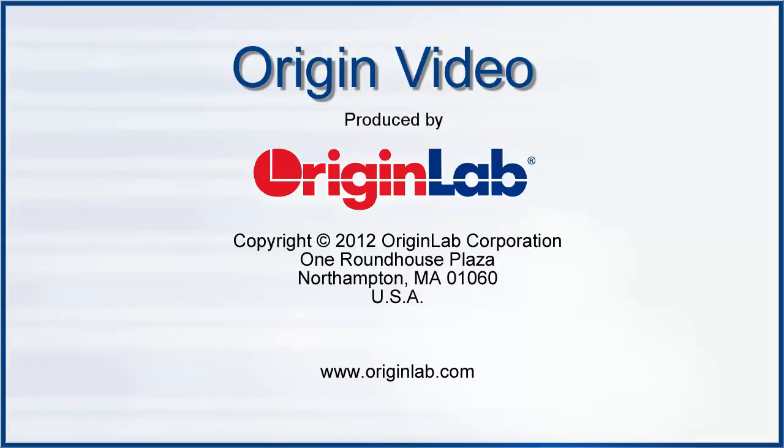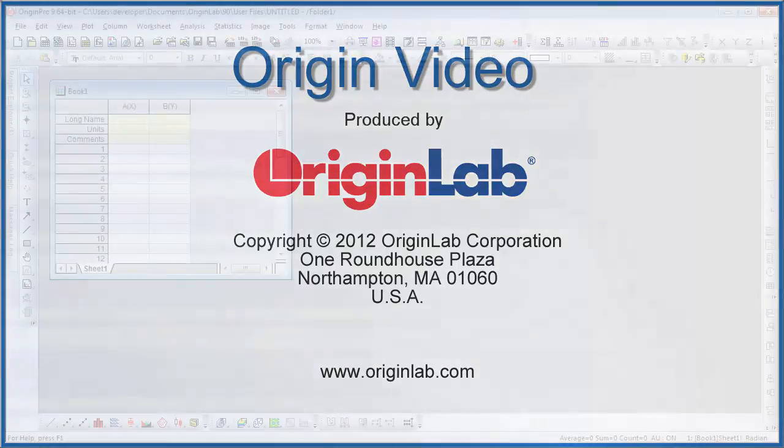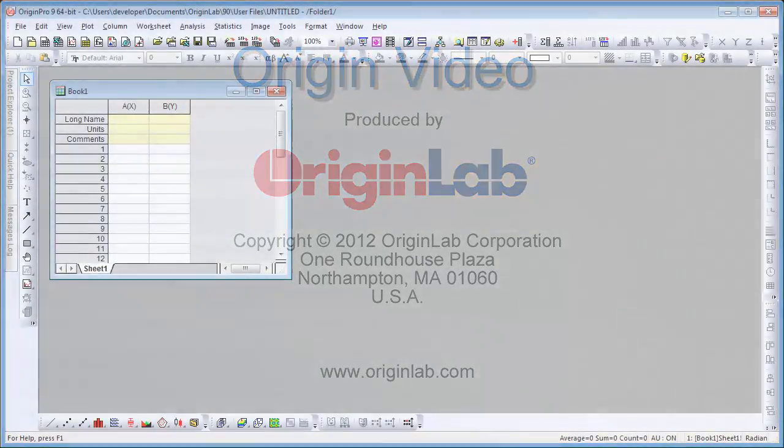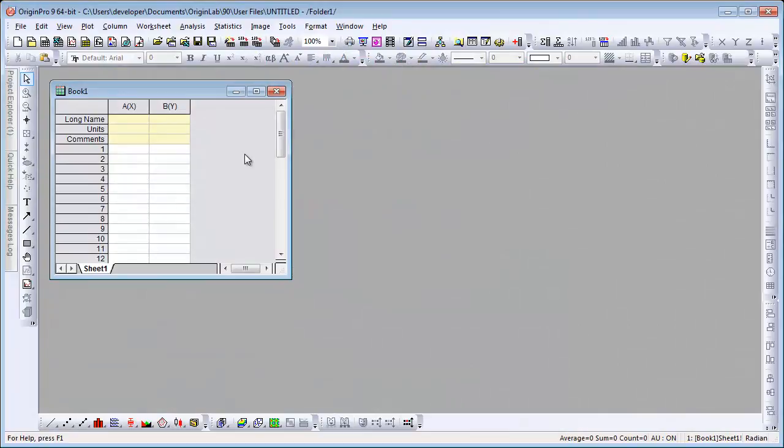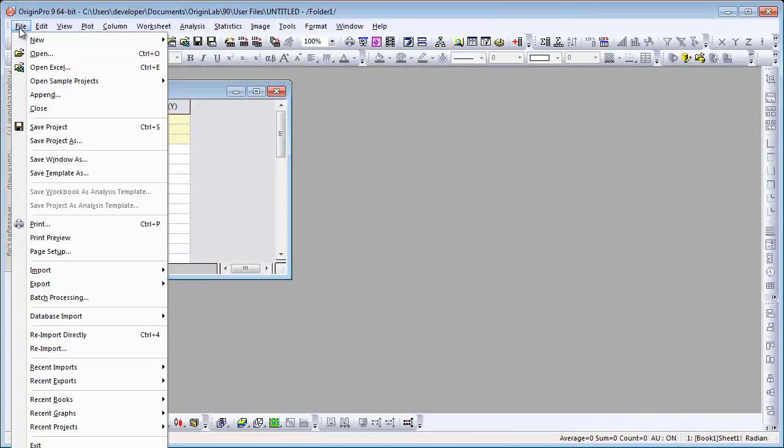In this video, I will show you how to use the Set Column Values dialog. We're going to begin by importing a CSV file.